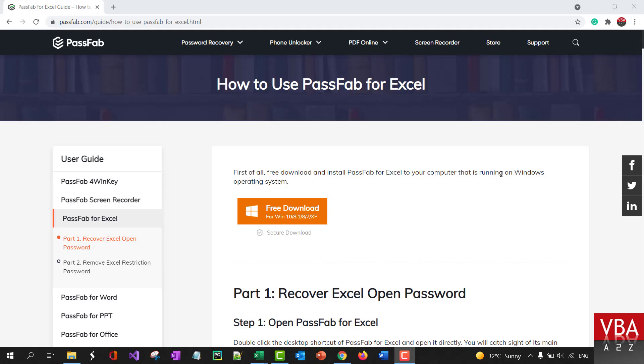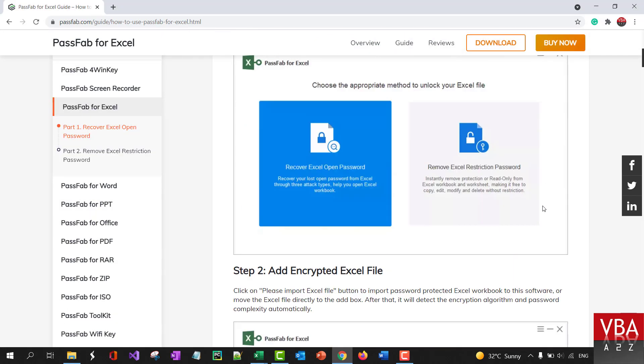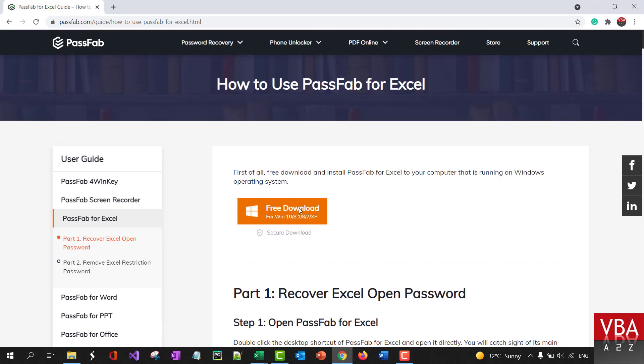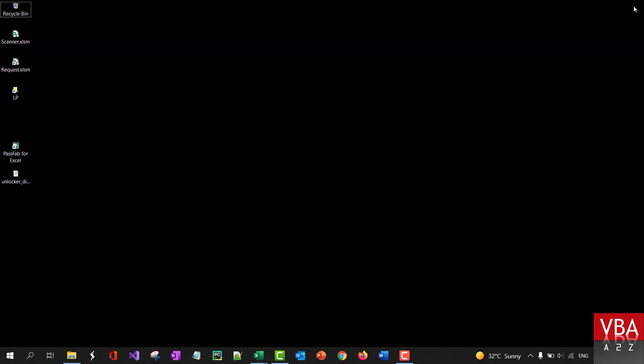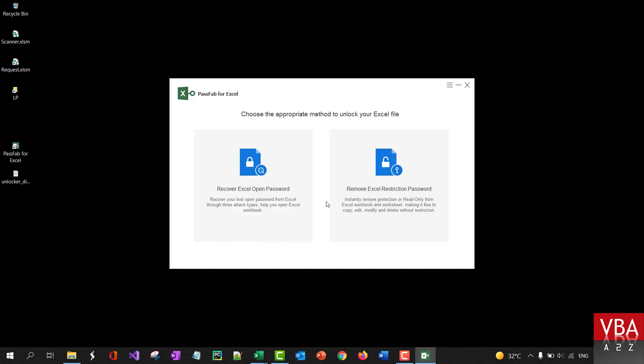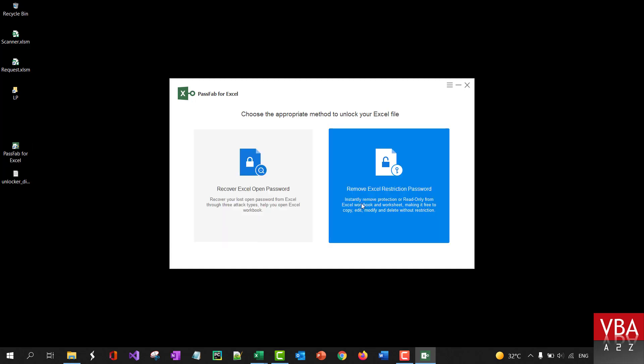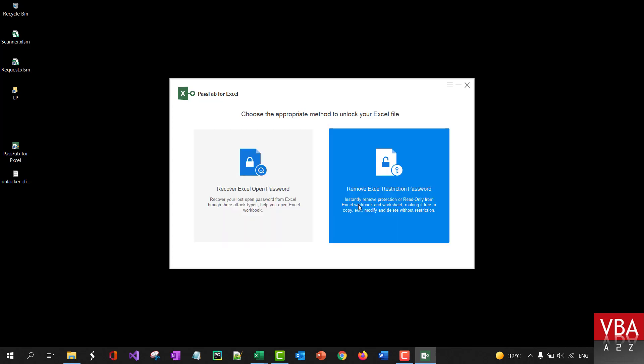Now let me give a quick demonstration on how to use this tool. Please note that the detailed user guide is available in the official website. You can also download the free trial version and try it out for yourself. I'll close this and start up Passfab for Excel. When you open up the app, you'll see two options. The first one is to recover Excel open password. Second one is to remove restrictions like the Excel worksheet password or the structure lock and so on.